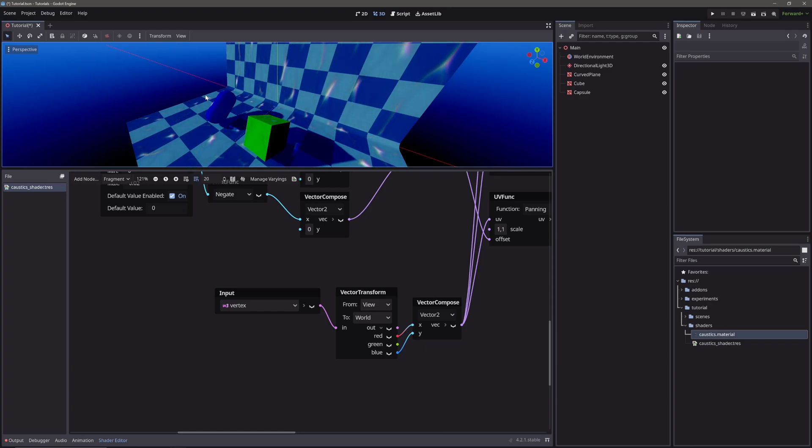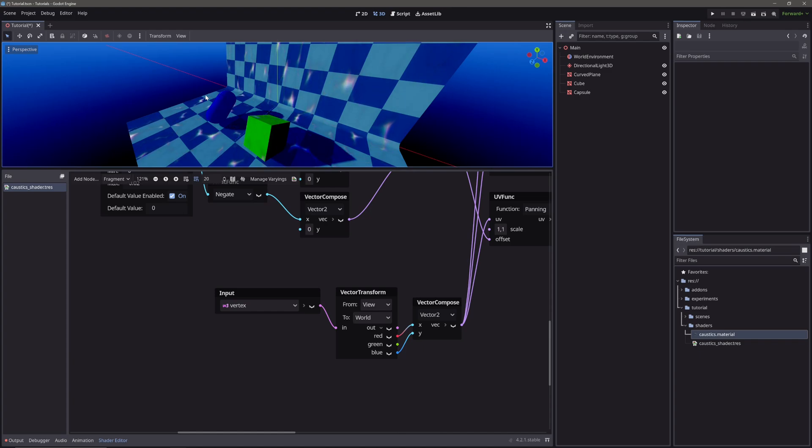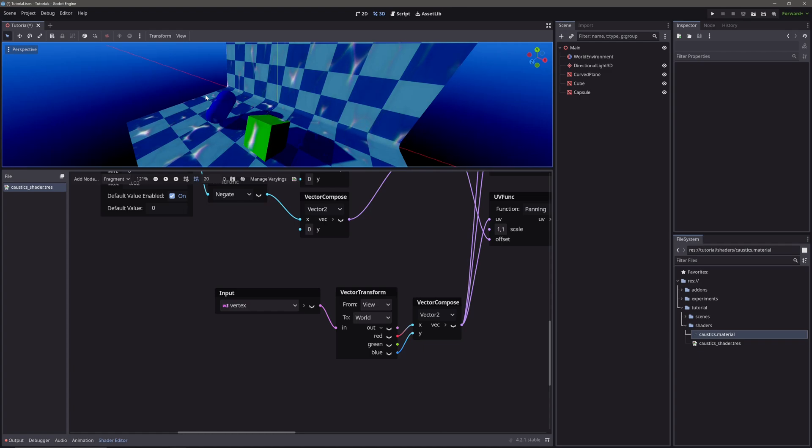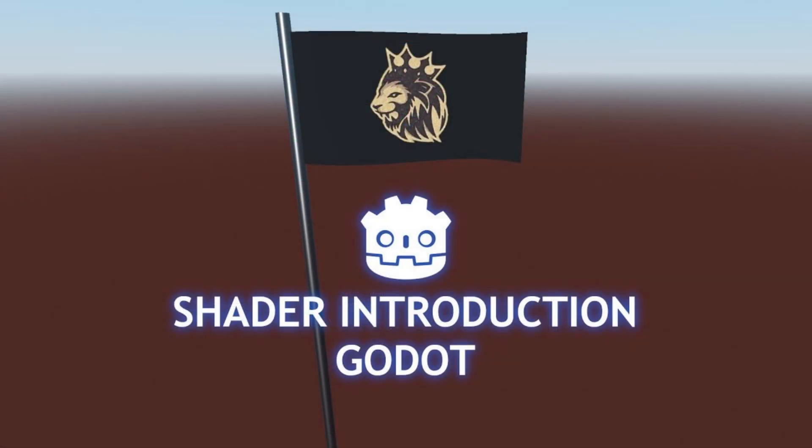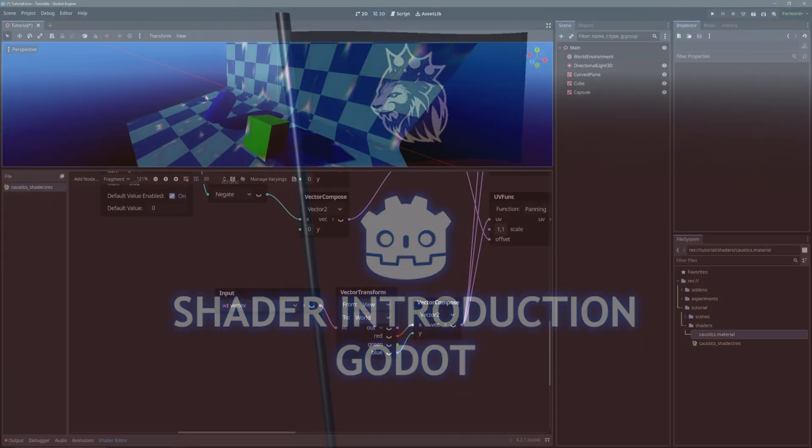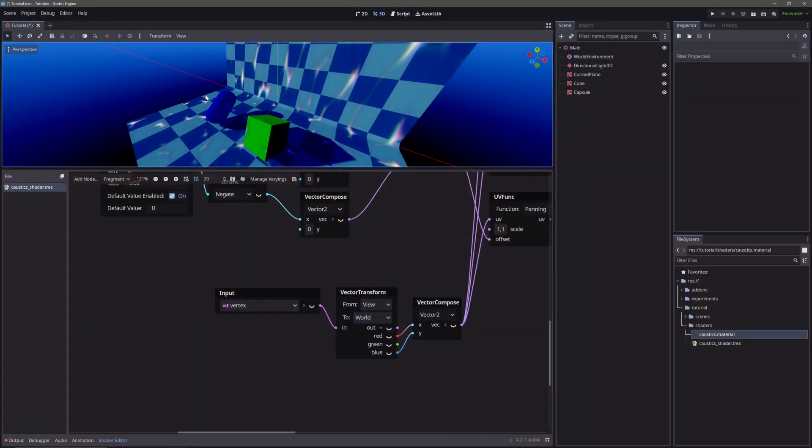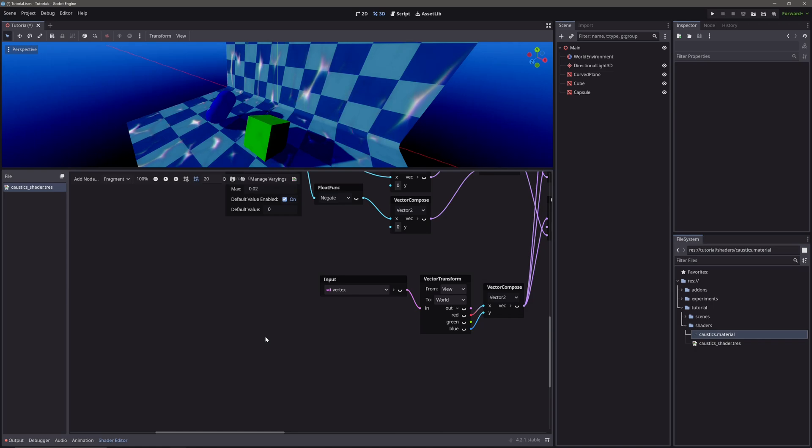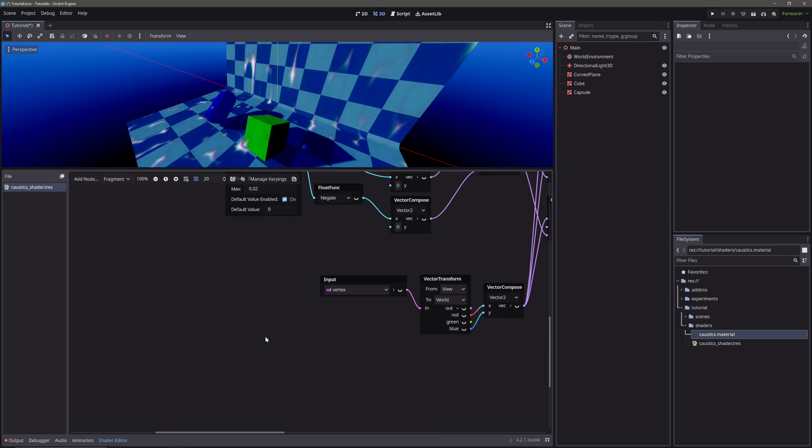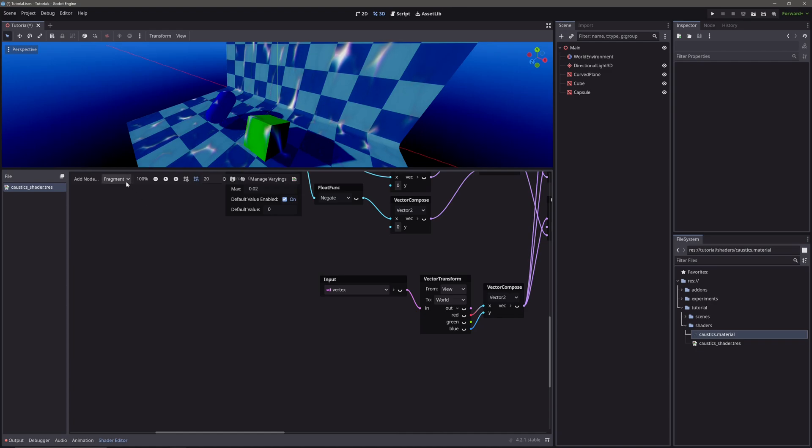Varyings are basically variables to send data from vertex processor to fragment or light processors. If you don't know what are processors, I have a video on how to get started with shaders in Godot. I recommend you to go check that out. Anyway, so we can get vertex position in local space in vertex processor. So let's go to vertex processor.